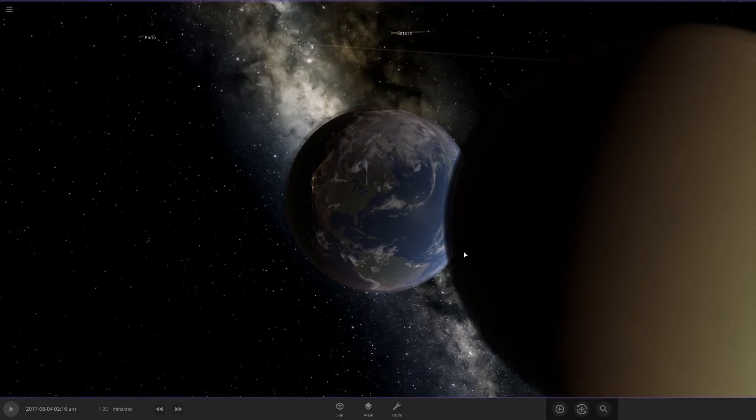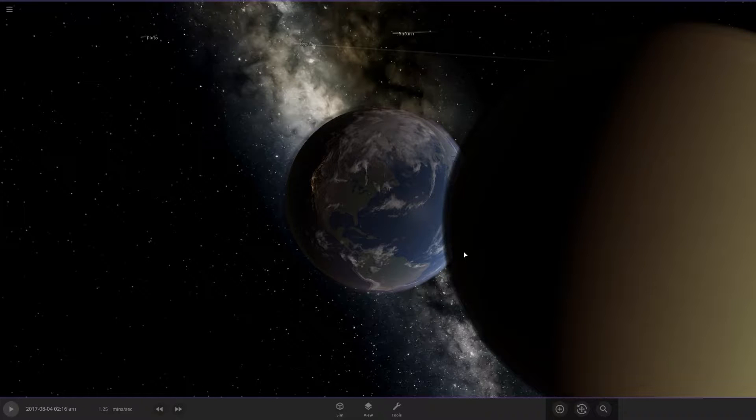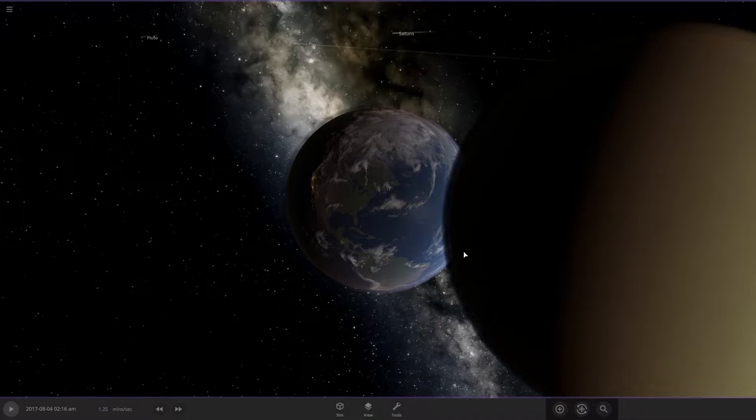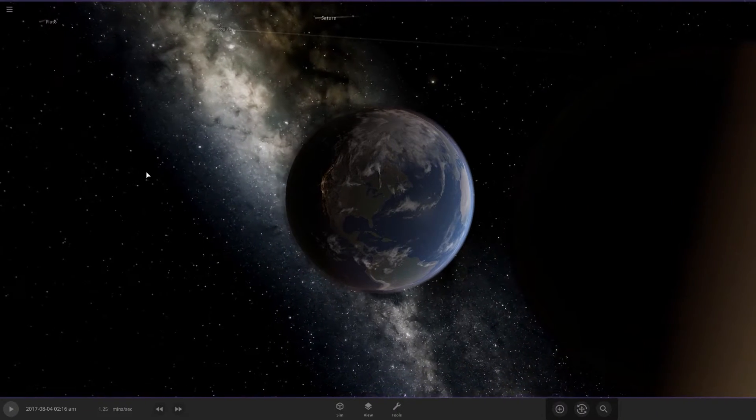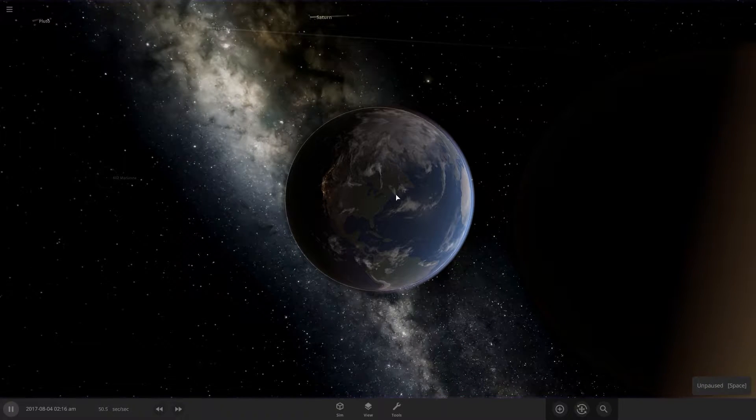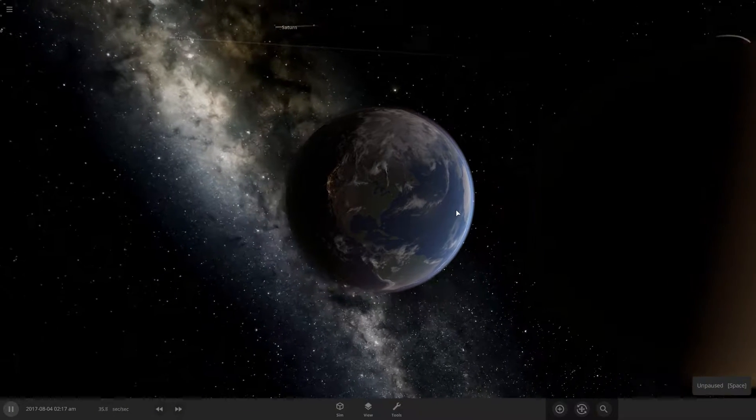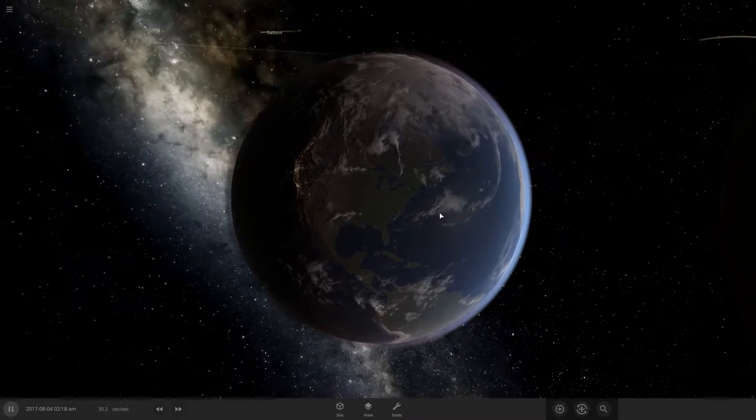We'd see a whole bunch of huge tsunamis due to gravitational forces from Venus. Some tidal forces would cause the Earth's surface to rise, and even more effects are likely. So let's go ahead and continue the simulation here.